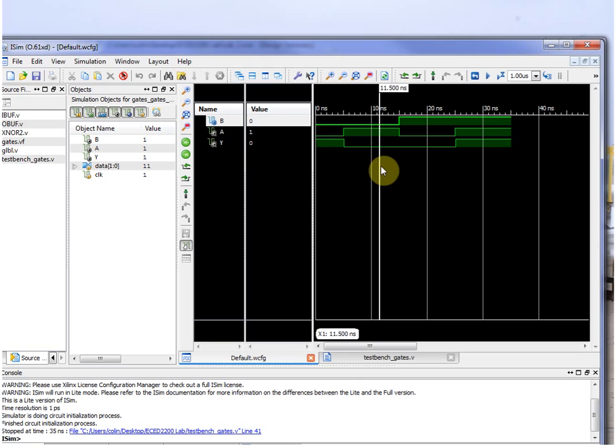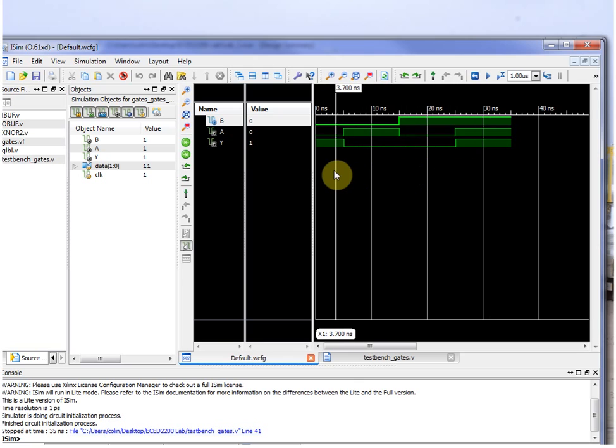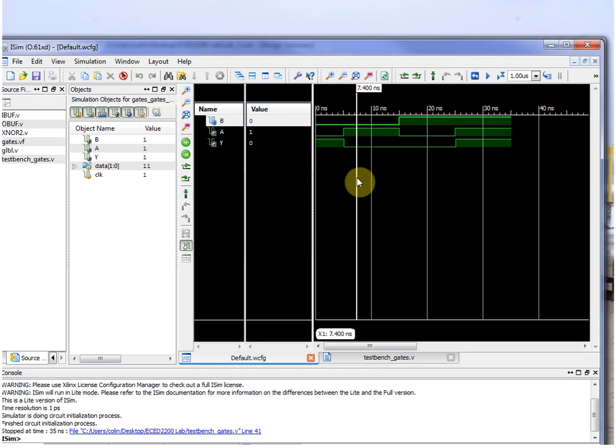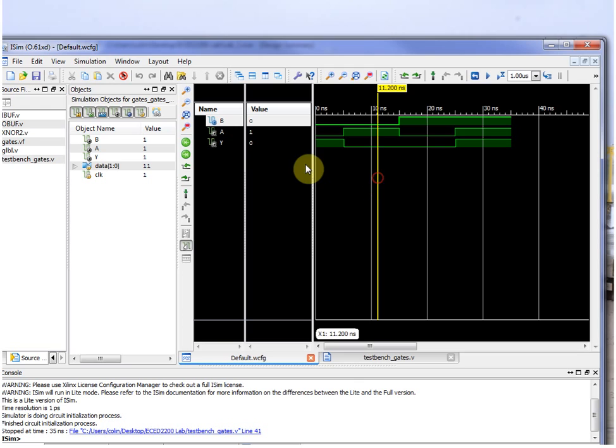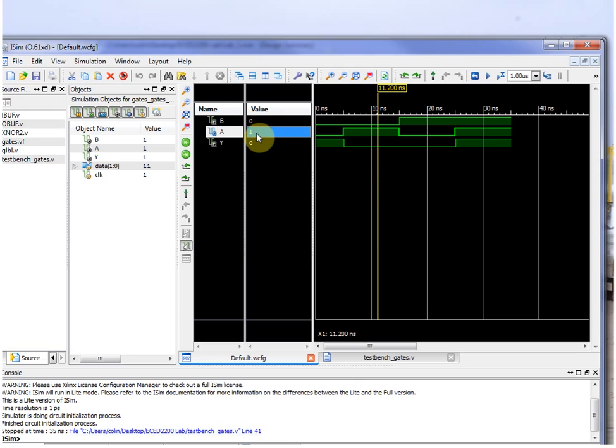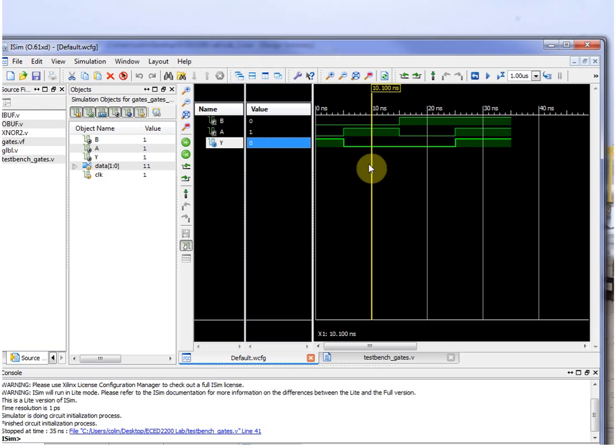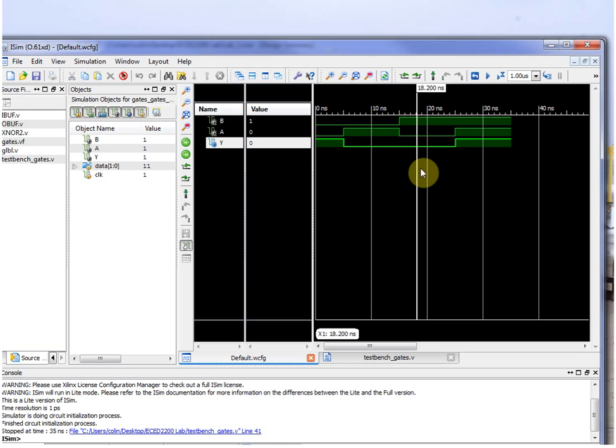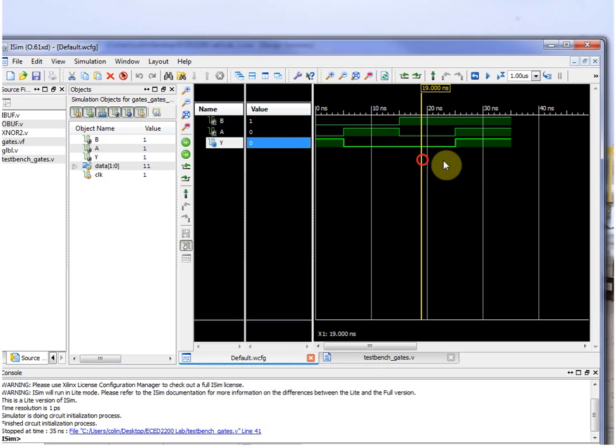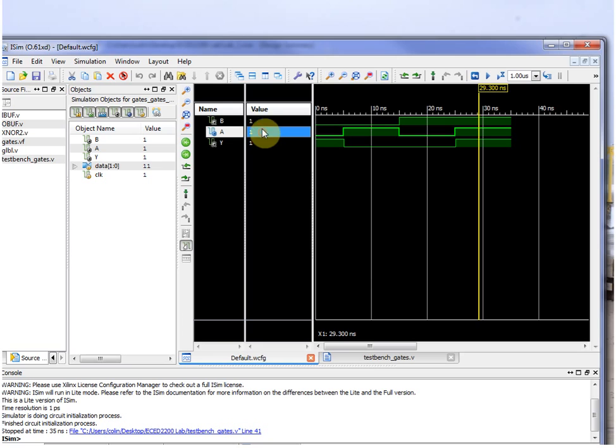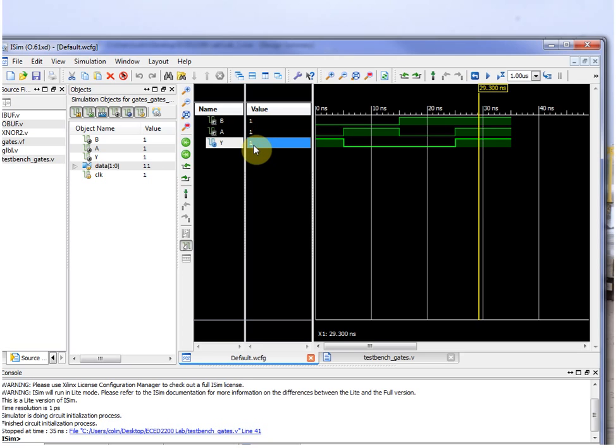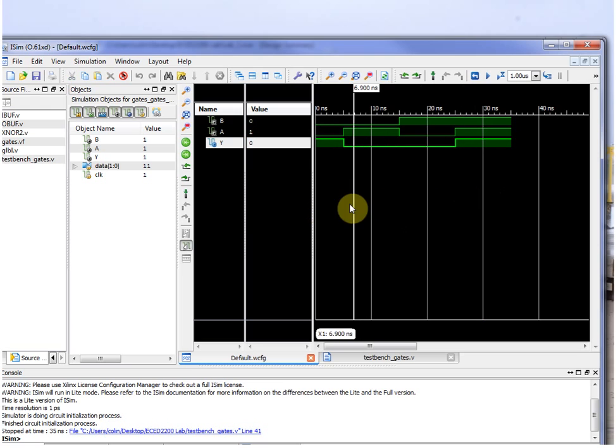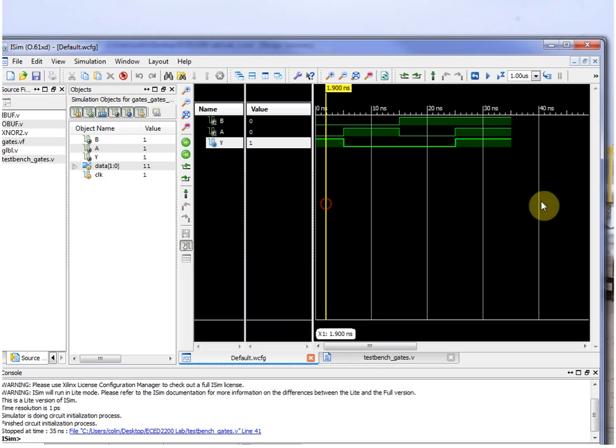So as you go through time here, I'm dragging this line. First, for example, we have A and B are 0, the output is 1. So you can record that in the truth table for the observations area of the lab. Here, now A is 1, B is 0. Again, find that line in the truth table and record the output Y. B is 1, A is 0. Record that output in the truth table. And finally, when A and B are both 1, the output is 1. So again, record this in the truth table.